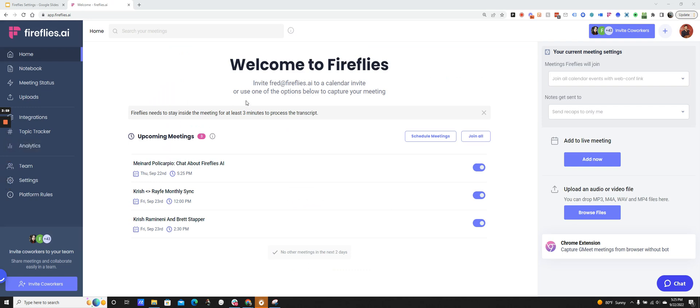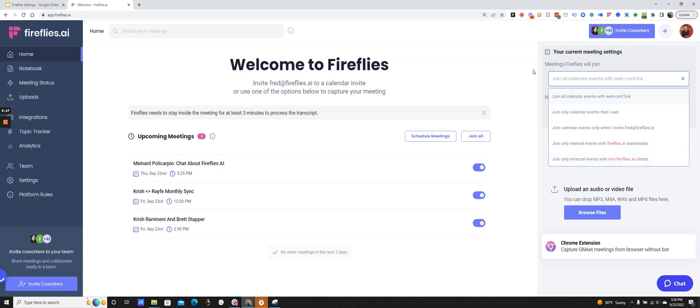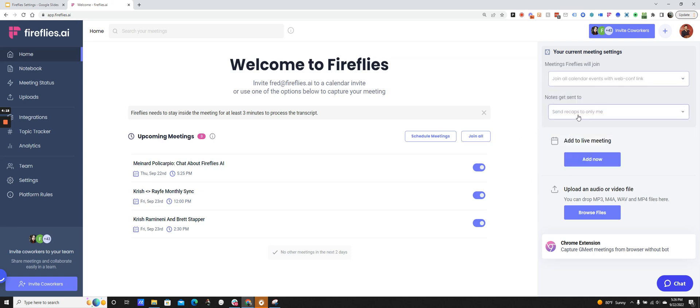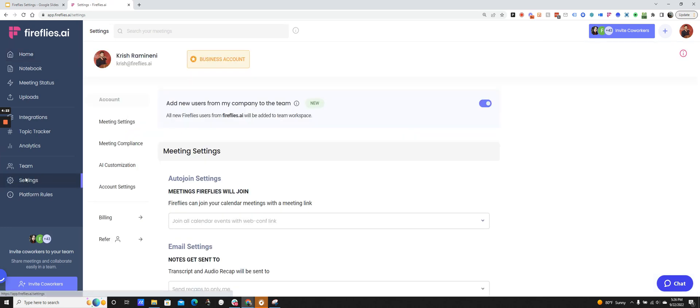We're in the dashboard and I'm going to give you a quick tour. This is the welcome screen. These are upcoming meetings on my list. I can enable them or disable them. Because I'm joined with my corporate account, I can see here join only internal events with Fireflies teammates, or join only external events. I can pick those options. By default, I have it set to join all my calendar events.